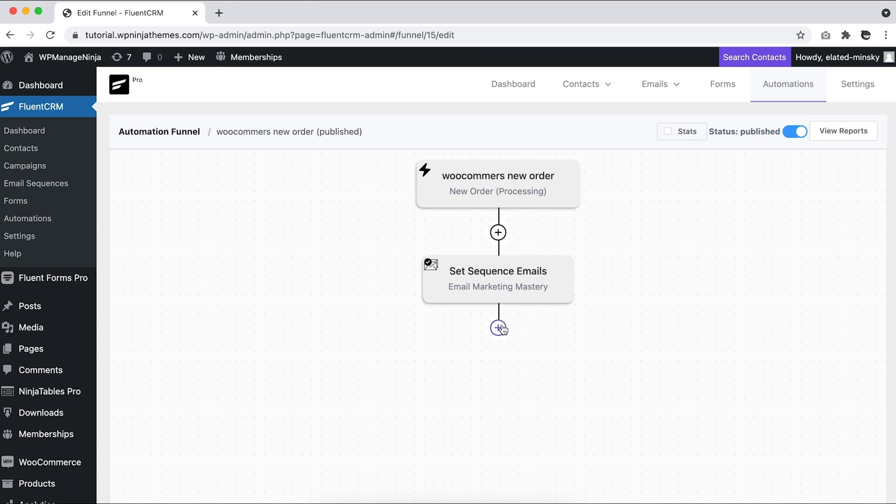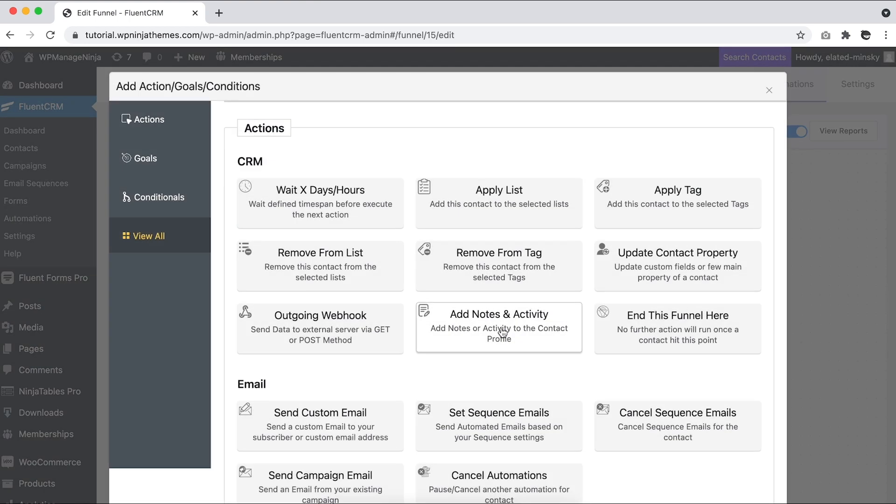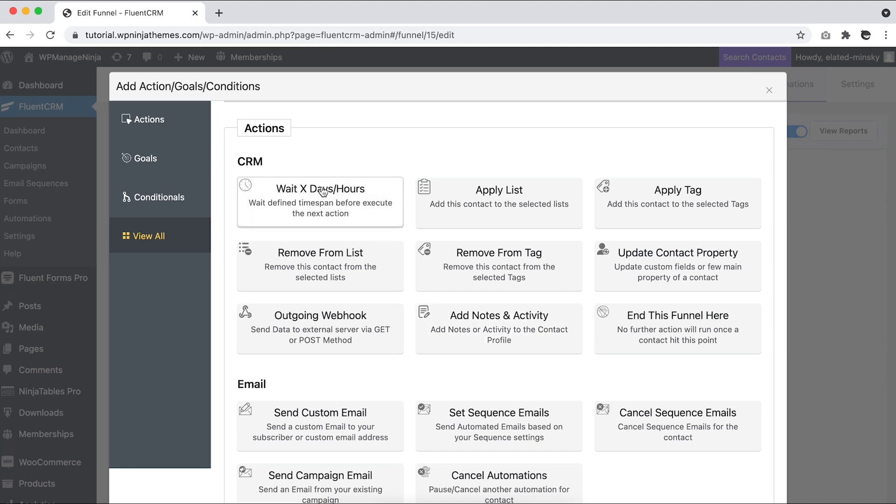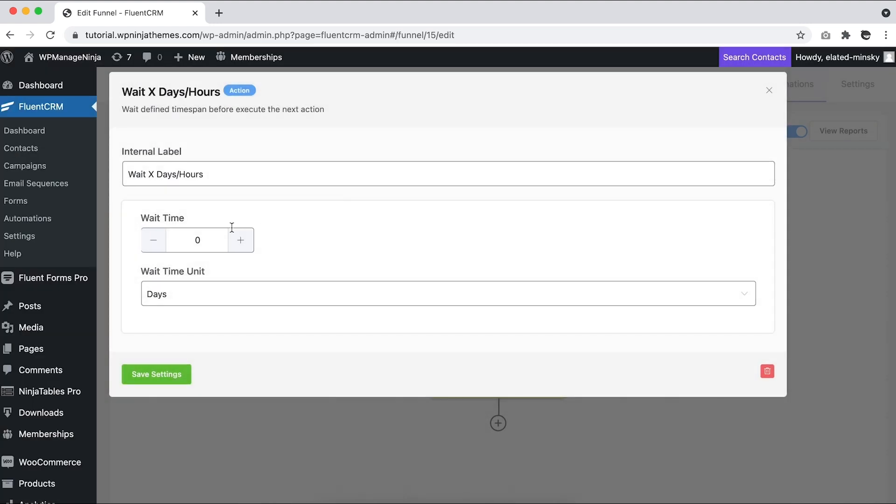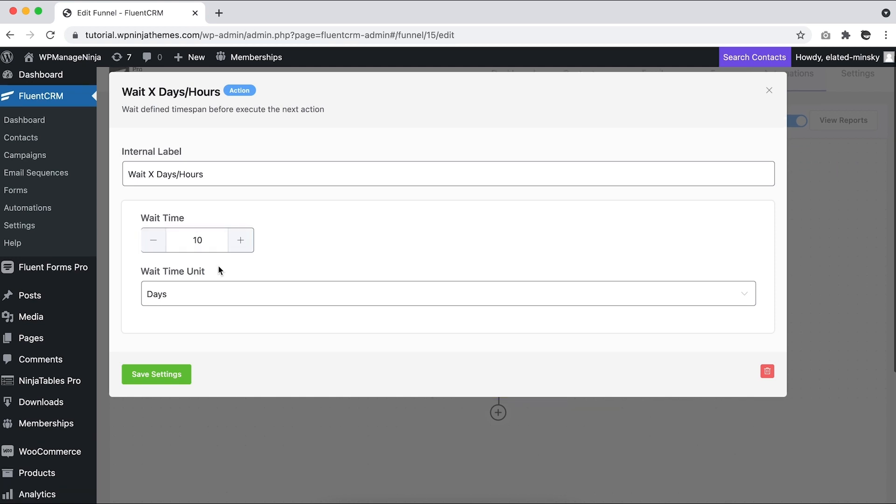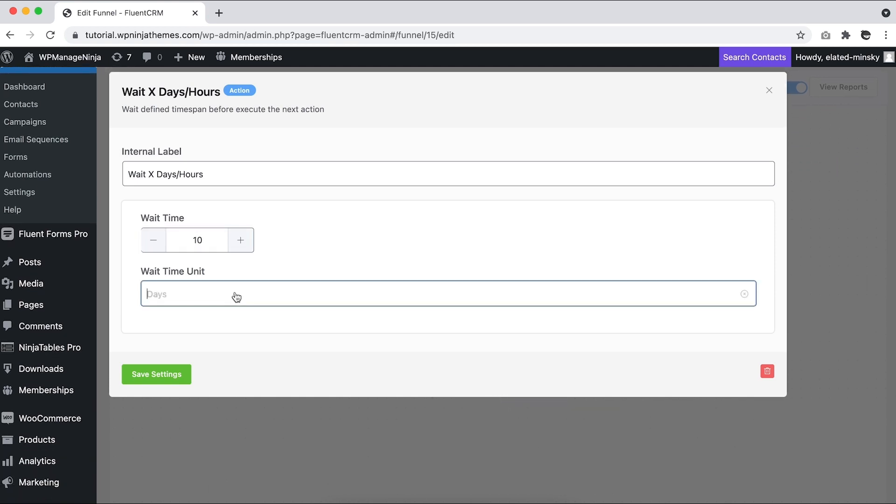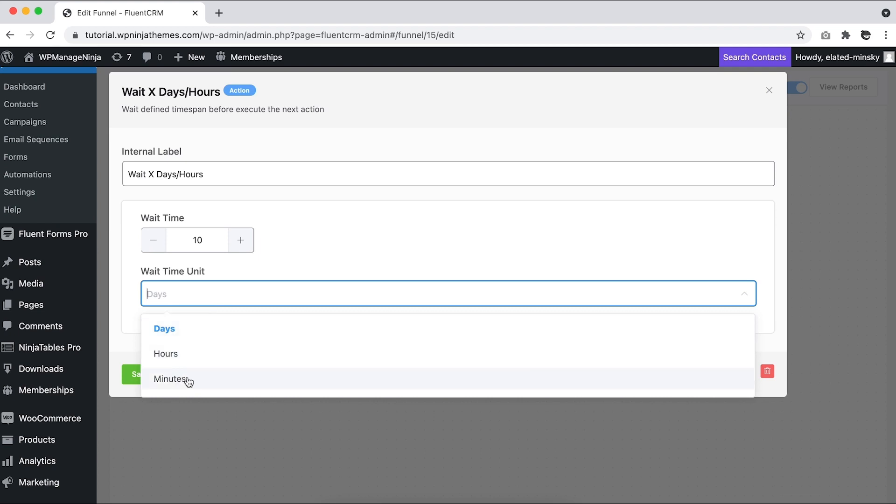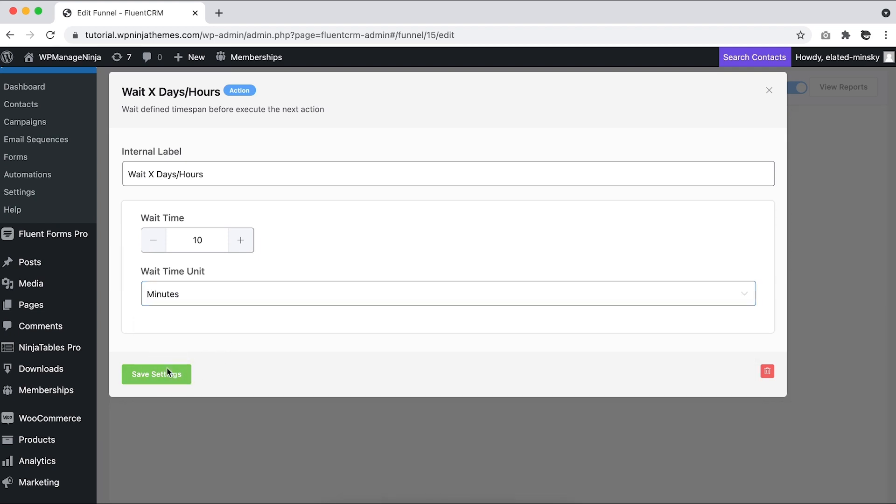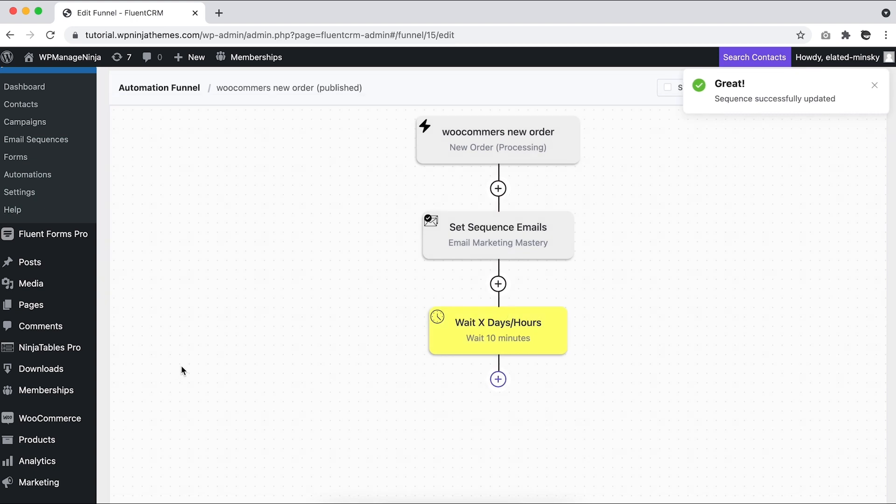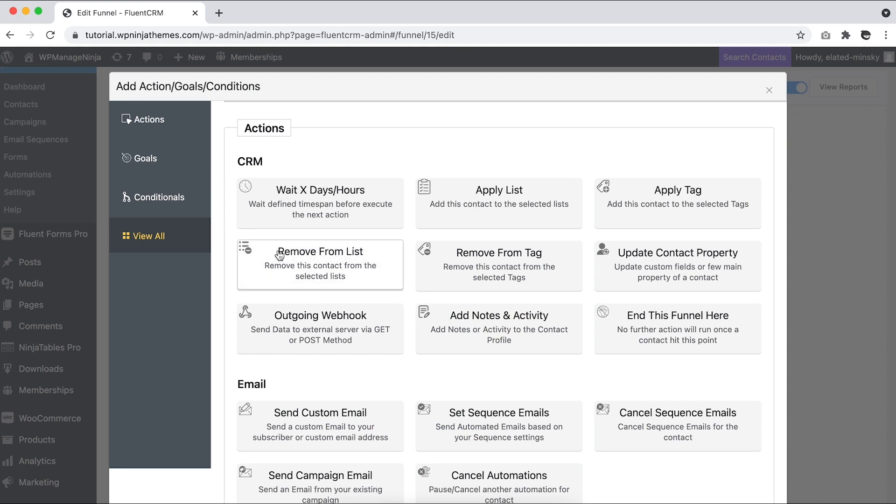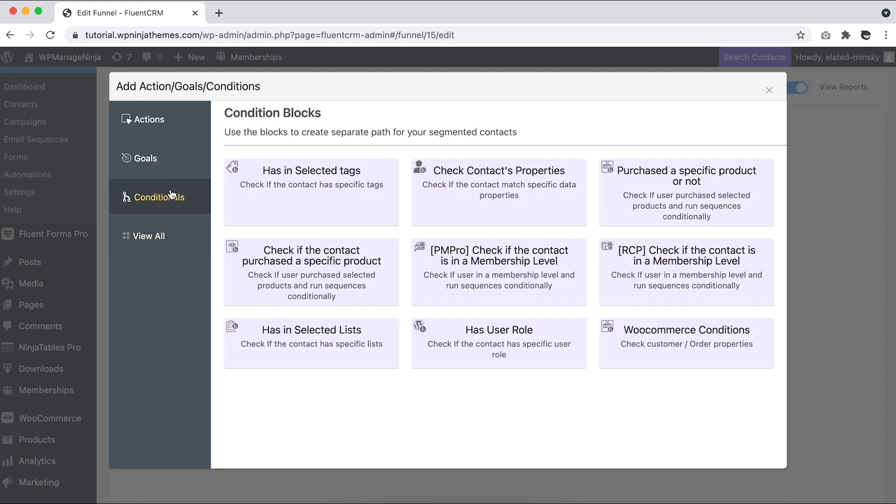Select Wait X Days/Hours action block and set the delay time to 10 minutes. Make sure to change the time unit, because otherwise the email might get sent 10 days later instead of 10 minutes. There you have it—a simple upsell automation for WooCommerce purchases. You can use conditional blocks and benchmarks to filter and further customize your automation.